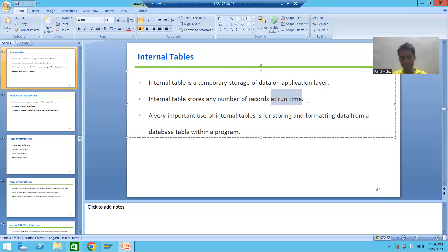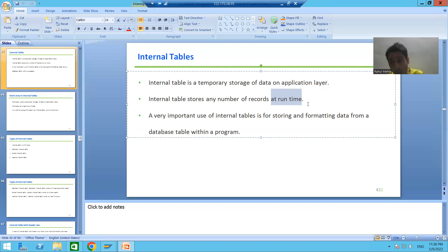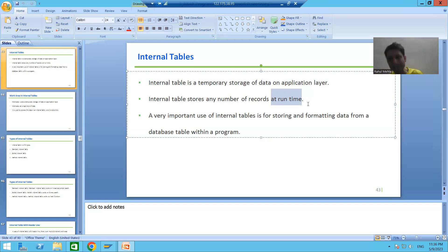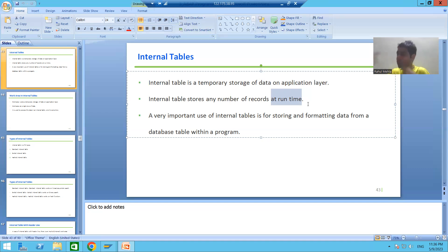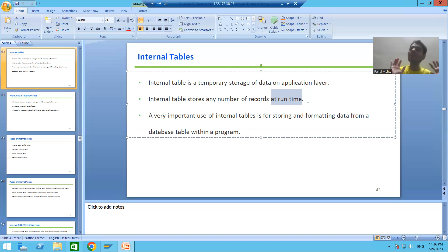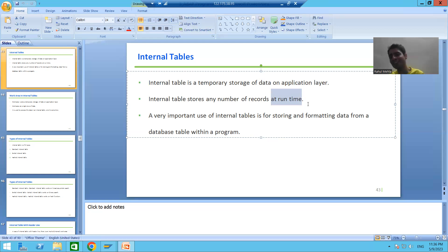Here is a simple example: suppose I am running a program. Whenever I run the program, only at that time will data come into the internal table. Once I display the output, there is nothing in the internal table after that. So unless and until you run the program, nothing will come into the internal table. And once the data comes in and you display it, the internal table becomes blank.